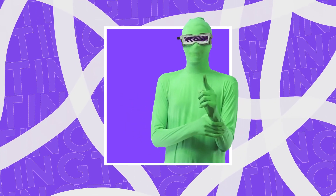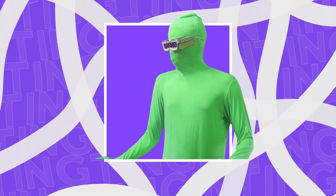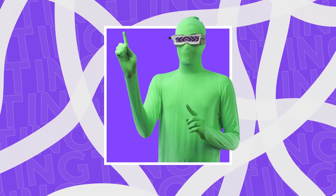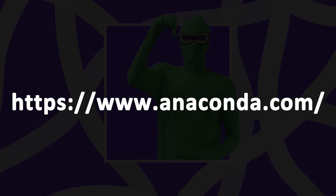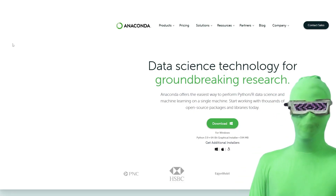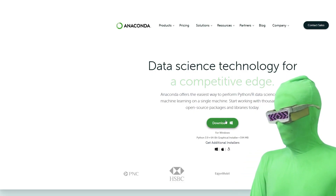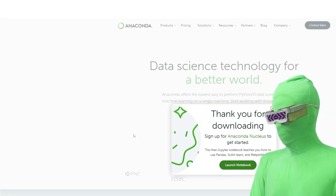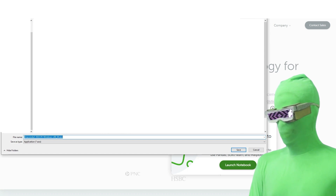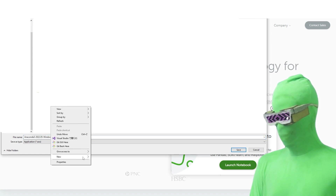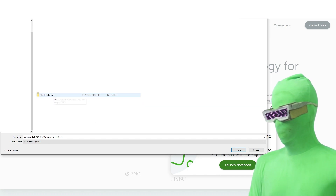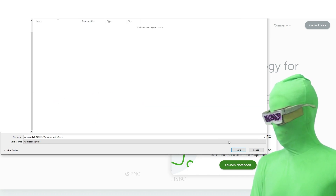The first thing we're going to do is install Anaconda. Open up your web browser and go to this website — it will be the first link in the description, so you just click on that. You'll be on anaconda.com. Click on the download button. You'll see the screen pop up — you want to save the Anaconda file. I'm going to go to my C drive, create a new folder called 'stable diffusion', and save Anaconda to this folder.